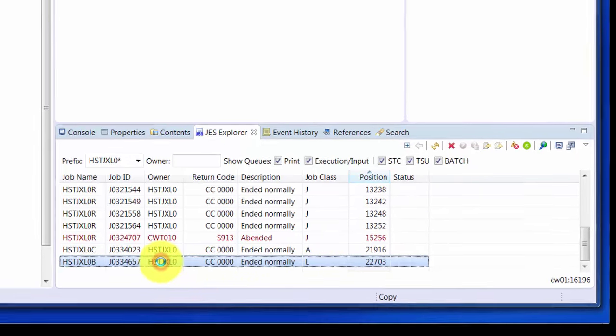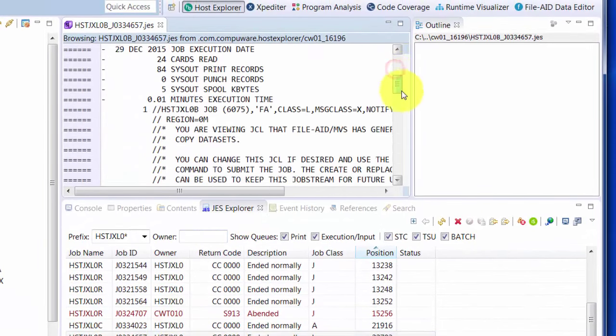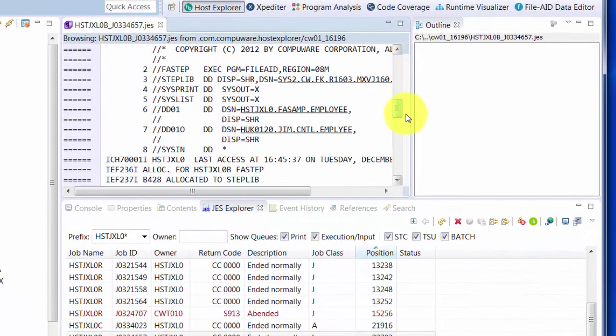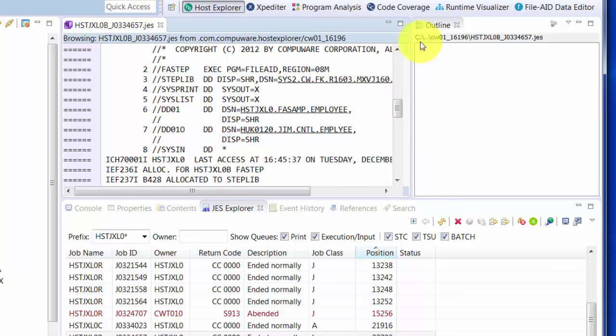Double-clicking on the entry will open it up in the Editor. Notice that in the sysout Editor, we hyperlink dataset names. This is to allow you to click on it to gain quick access to those datasets.